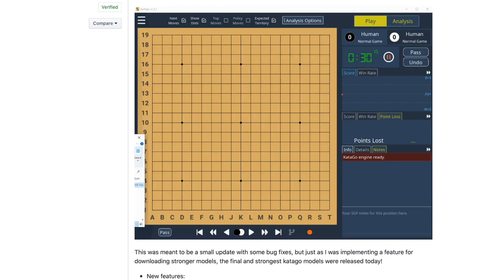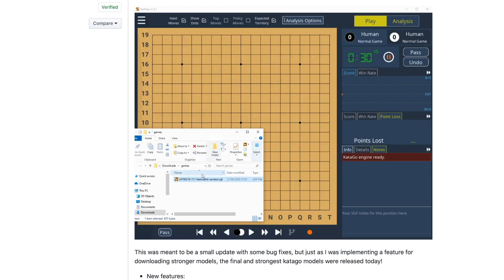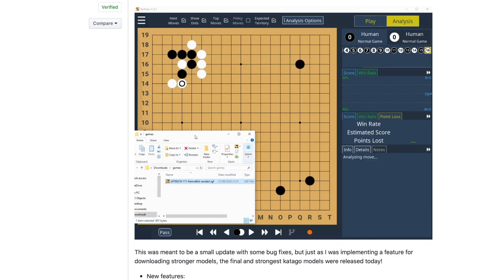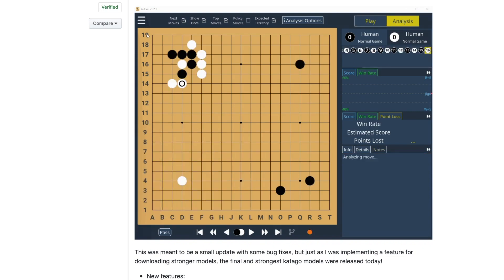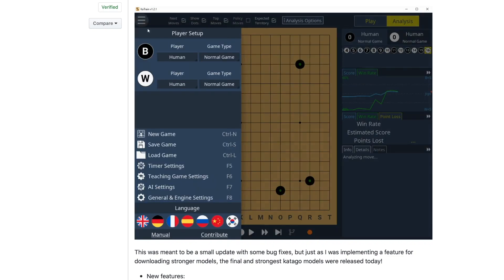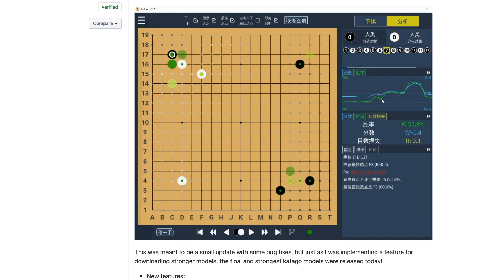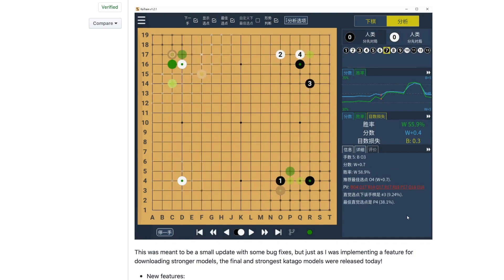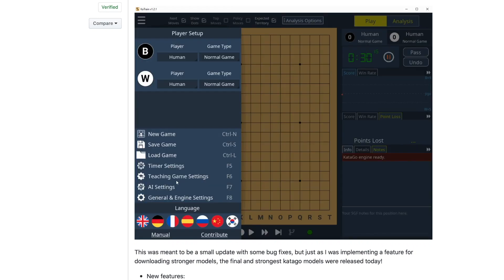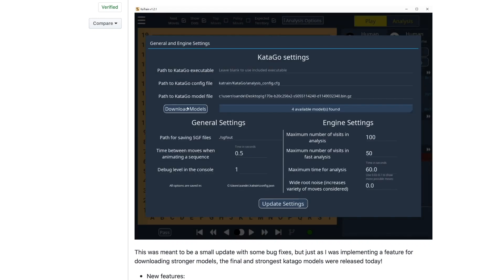I think I'll do another video at some point that dives into the differences between these neural networks, how to configure CatAgo to use multiple GPUs, and some of the more advanced AI settings that CatTrain makes available. For now, if you want to learn more, I suggest you visit Light Vector's GitHub page and read through the CatAgo release notes.